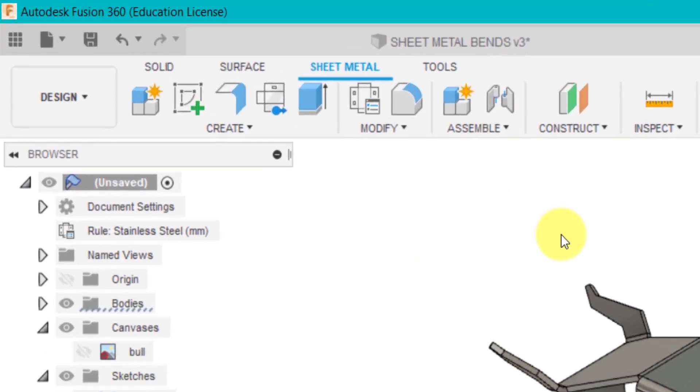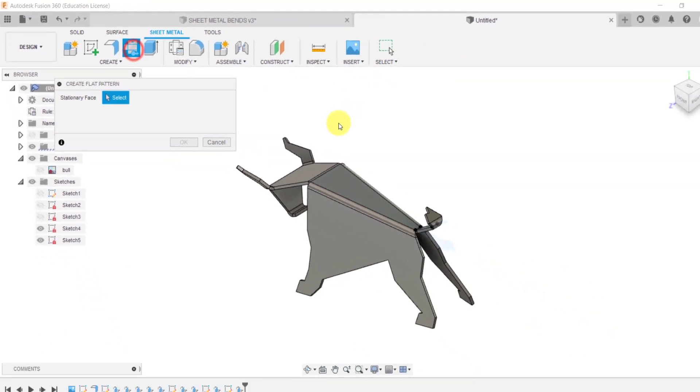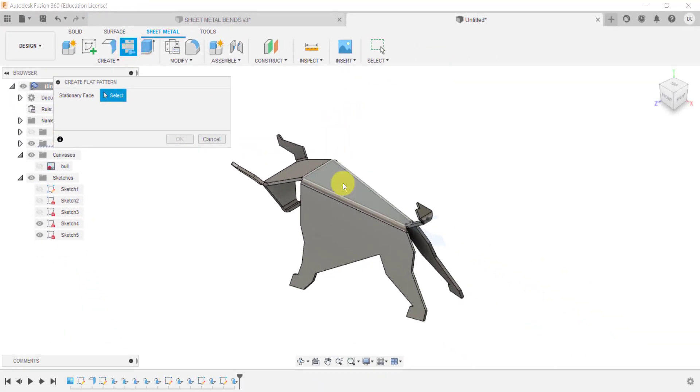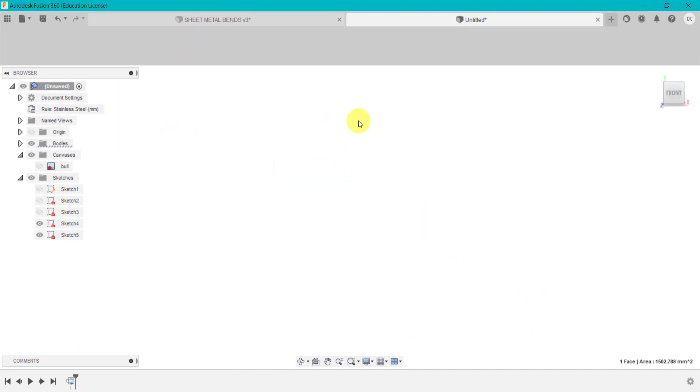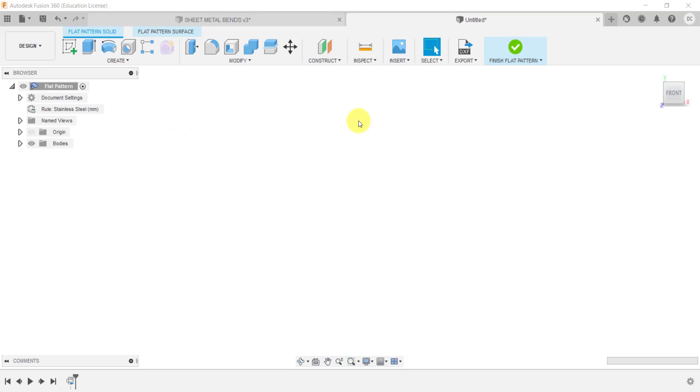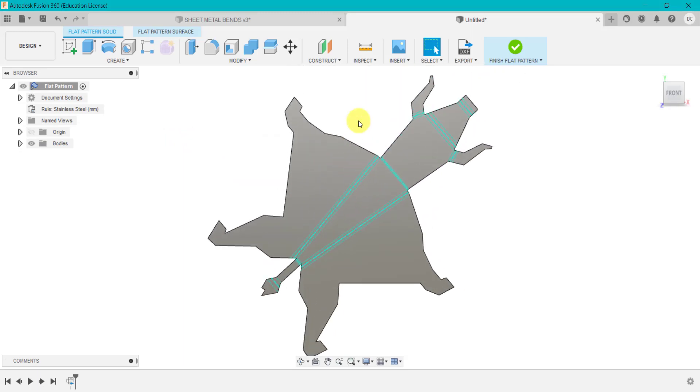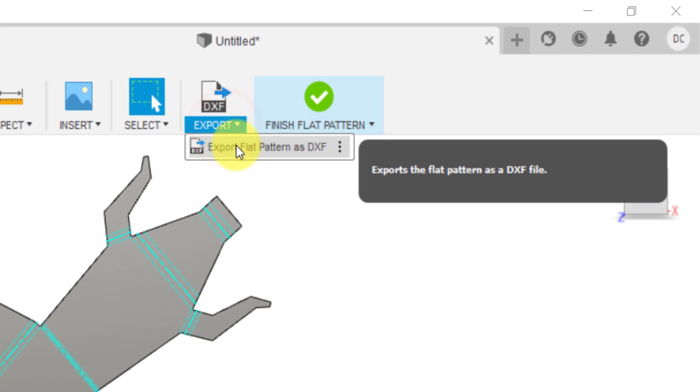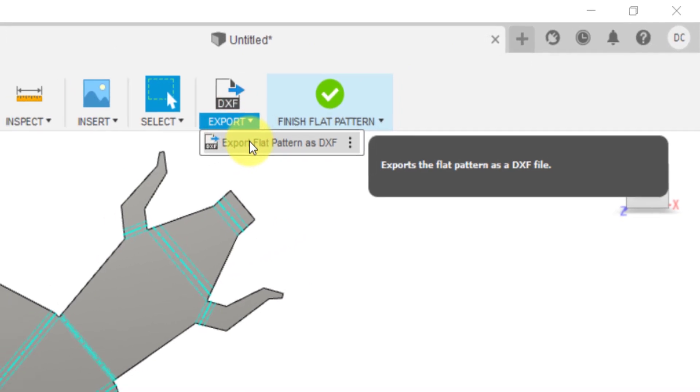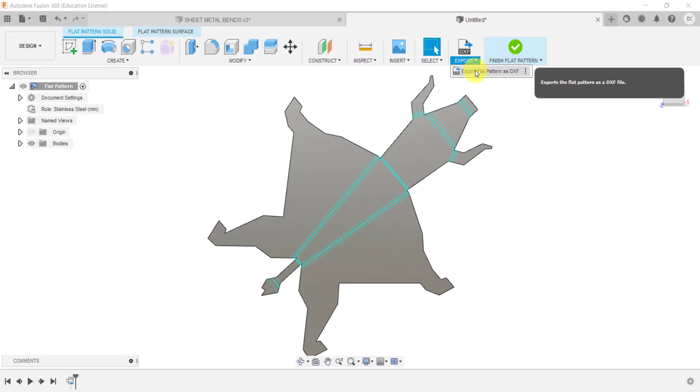I could also come into create flatten. Click on the back of the bull. Click okay. And then that shows me what actually my design looks like as a net. And it puts all the fold lines in and the radiuses. And I could go up to here and I could export that as a DXF. And then use that for manufacturing purposes.